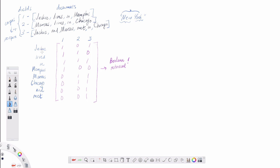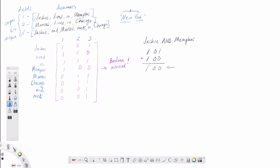We can use this data structure to do Boolean retrieval. Say we want to search for documents containing the terms 'Jackie AND Memphis'. We take the vector for Jackie, which is 1-0-1, and the vector for Memphis, which is 1-0-0, and do a bitwise AND on these two vectors. We get 1-0-0. Jackie occurs in documents one and three, Memphis only in document one, so the bitwise AND correctly returns just the first document.